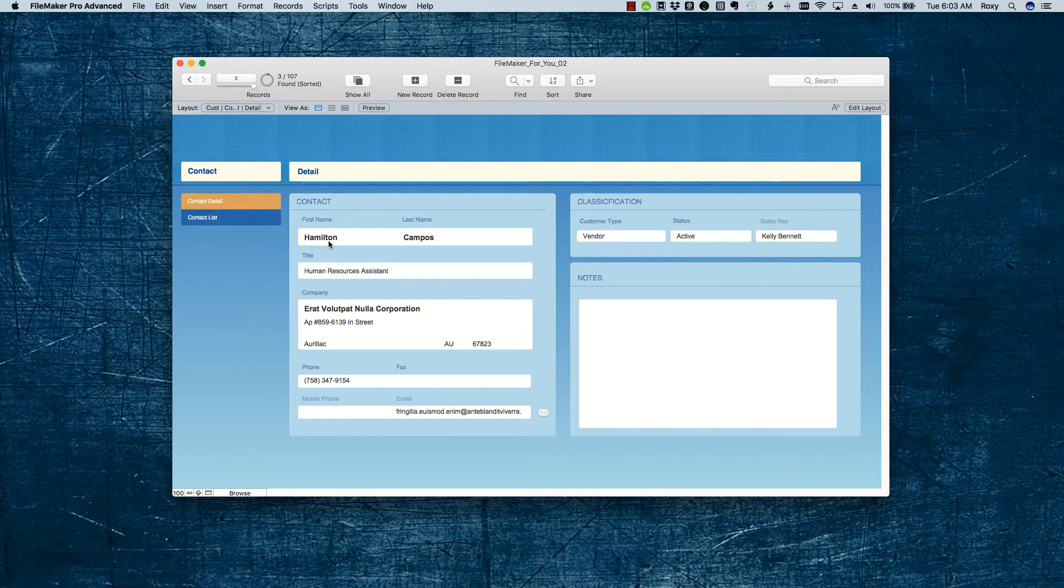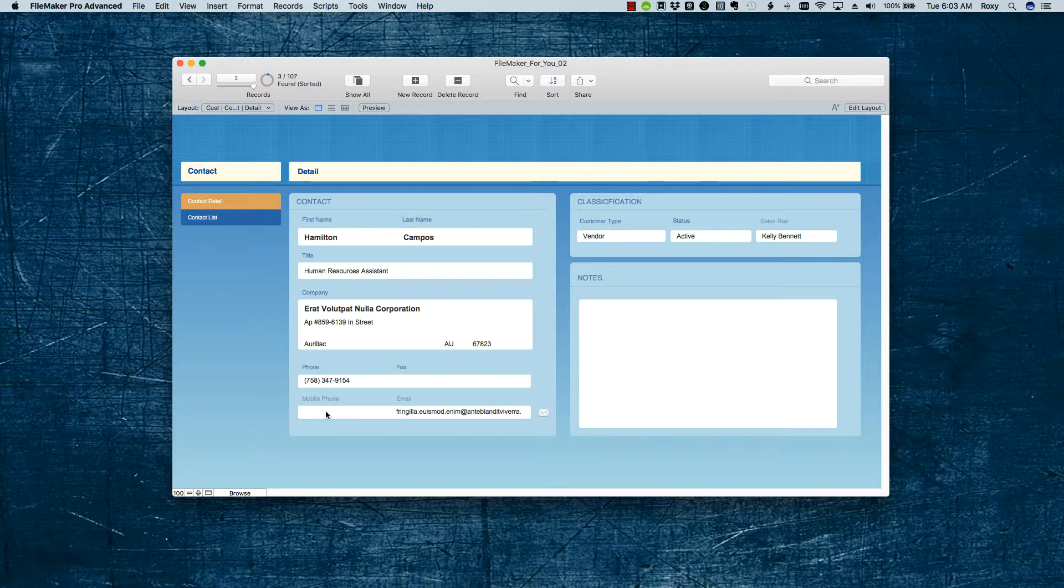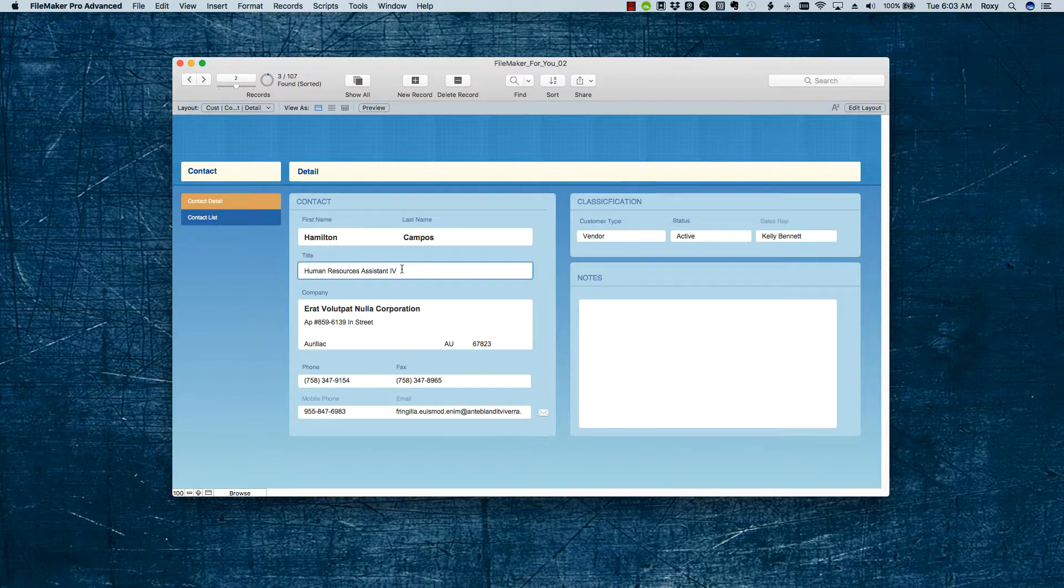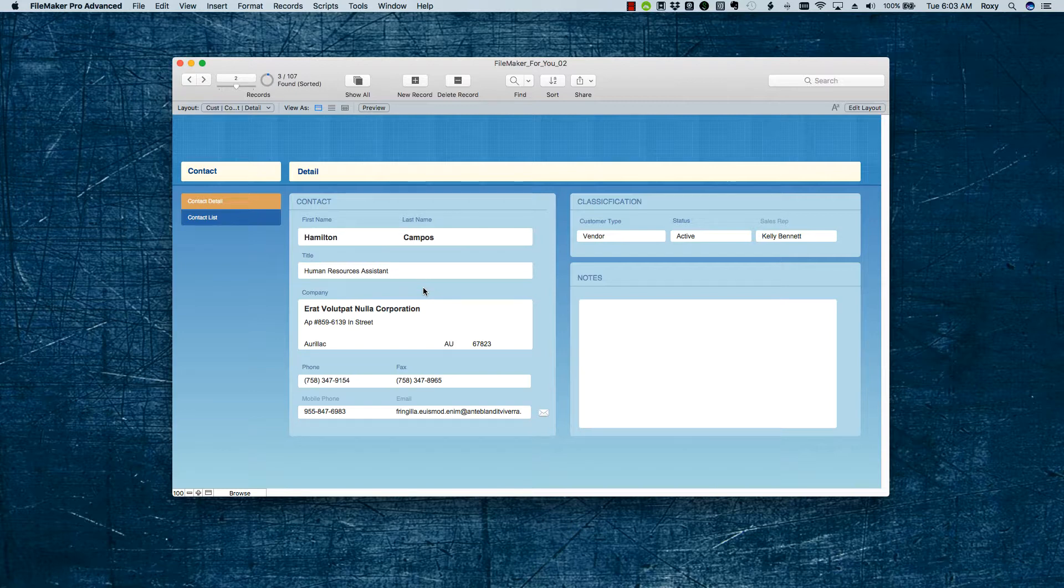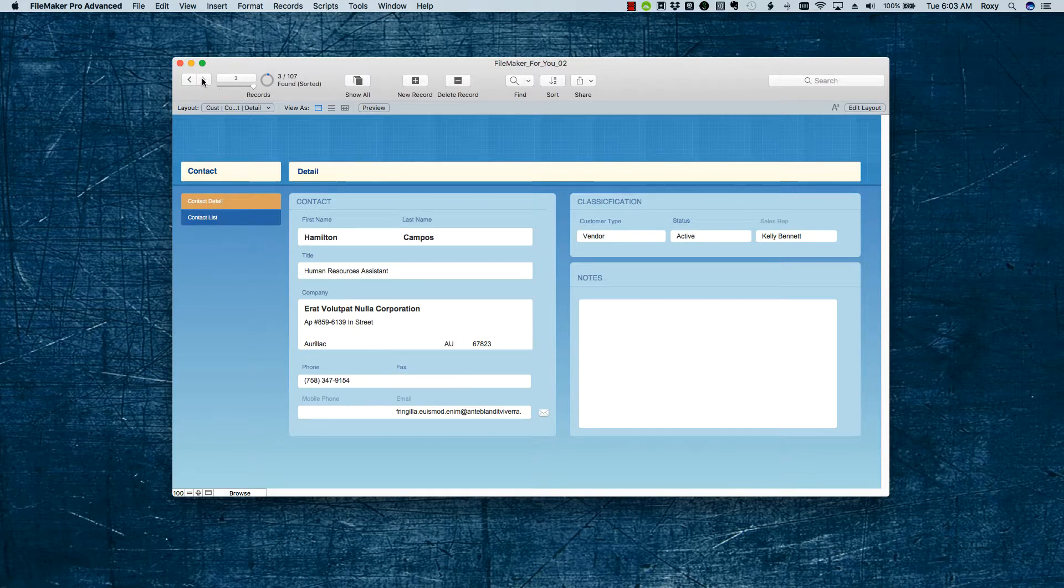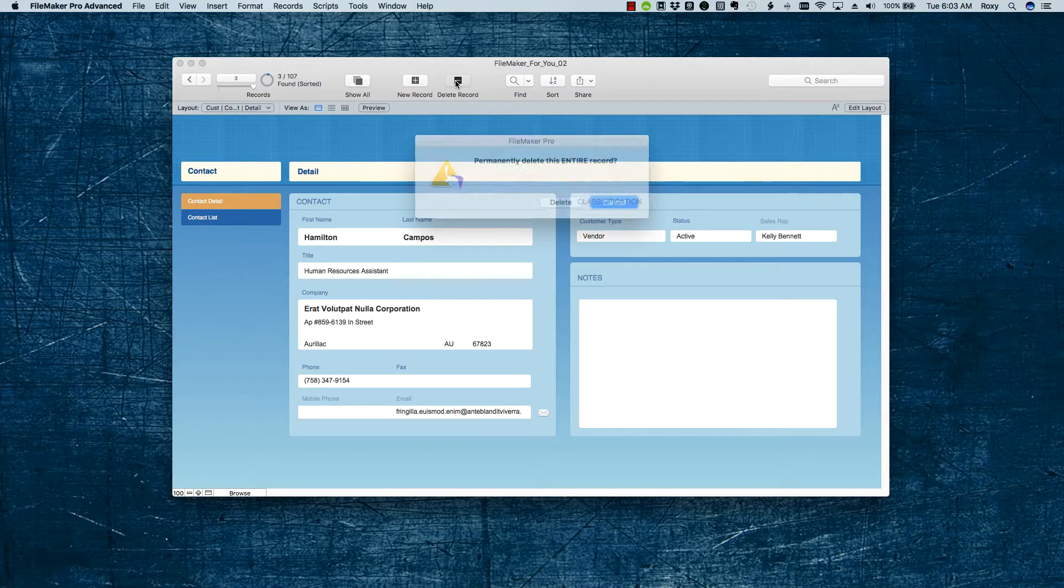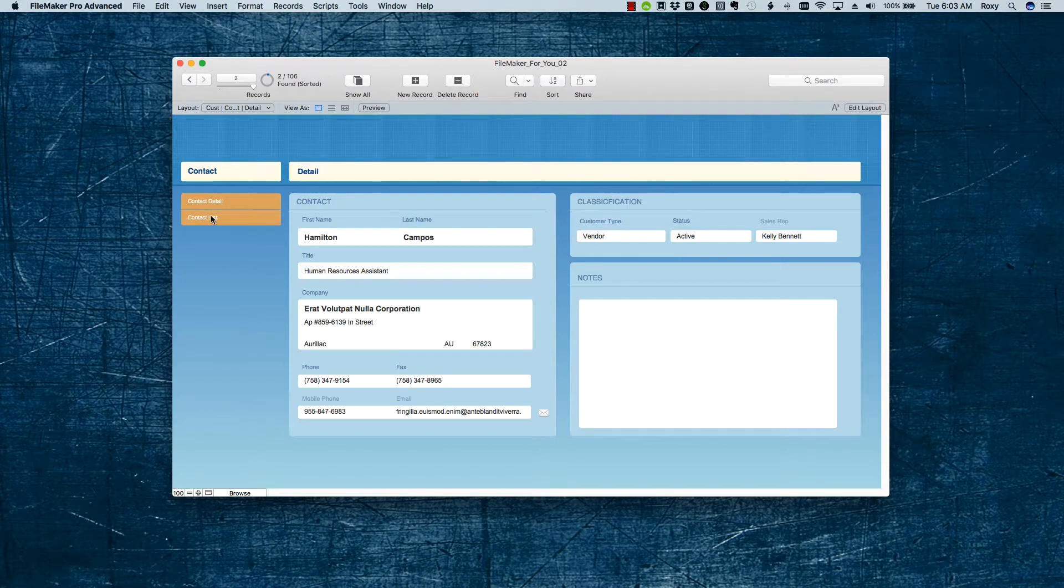And then on the second one, we're missing information here, and the title is looking a little bit more normal as we would see it. So, I'm going to choose to keep the first one, but I'm just going to go ahead and get rid of this Roman numeral, because that isn't something typically we would see in a job title. So, this record looks good, and it looks like this record was created, but wasn't fully filled out. So, we're going to go ahead and delete that one.